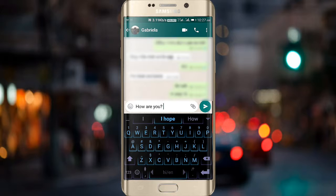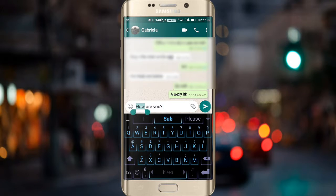After typing the text, just long press on the text that you just typed and stretch that green thing to the right direction.